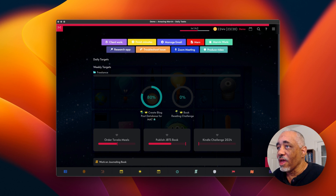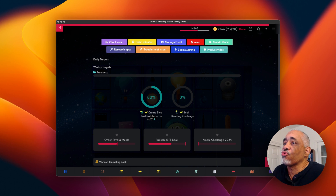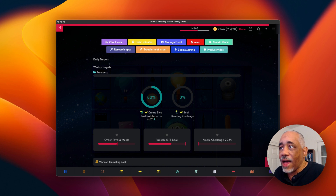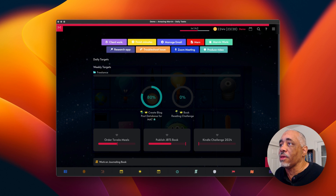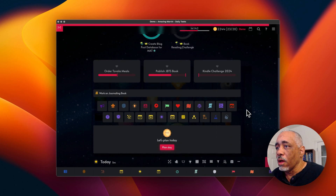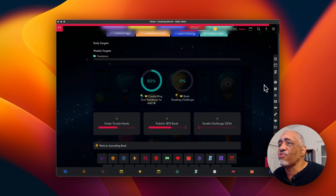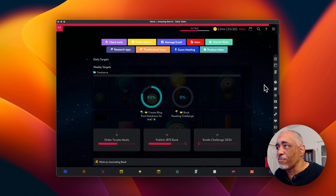Let's take a look at it. This is a demo of my Amazing Marvin — it doesn't show all my tasks and projects, but it shows some of them so you can get an idea. I'm going to walk you through the way I set it up. There's a lot you won't see in my demo that's available. Amazing Marvin has so many ways to set it up — different strategies, different layouts. You can lay it out with sidebars, different custom links — but I'm not going to go into detail about all that.